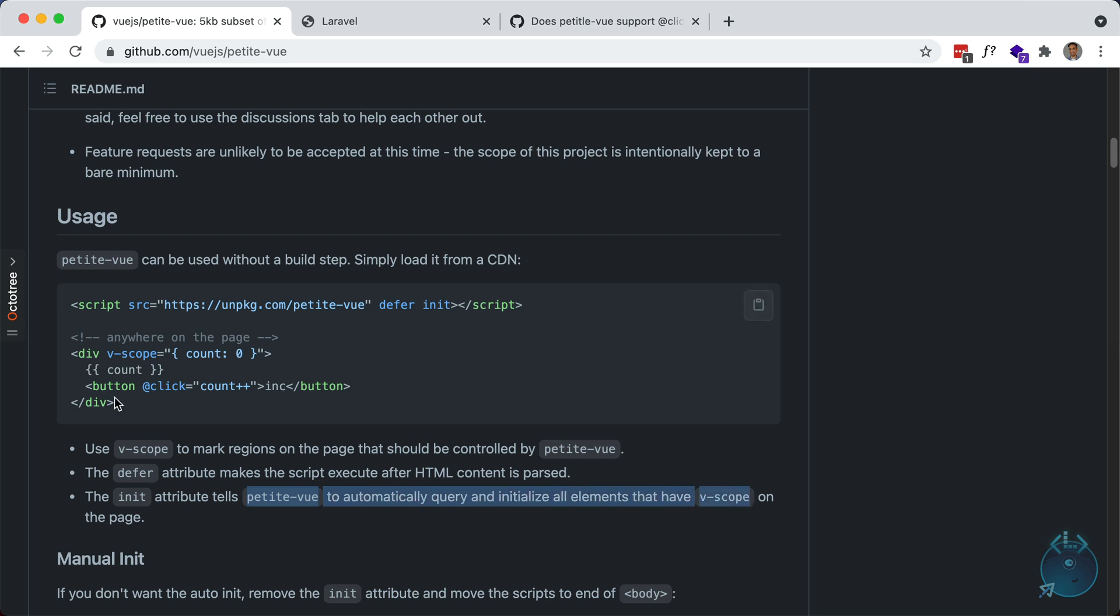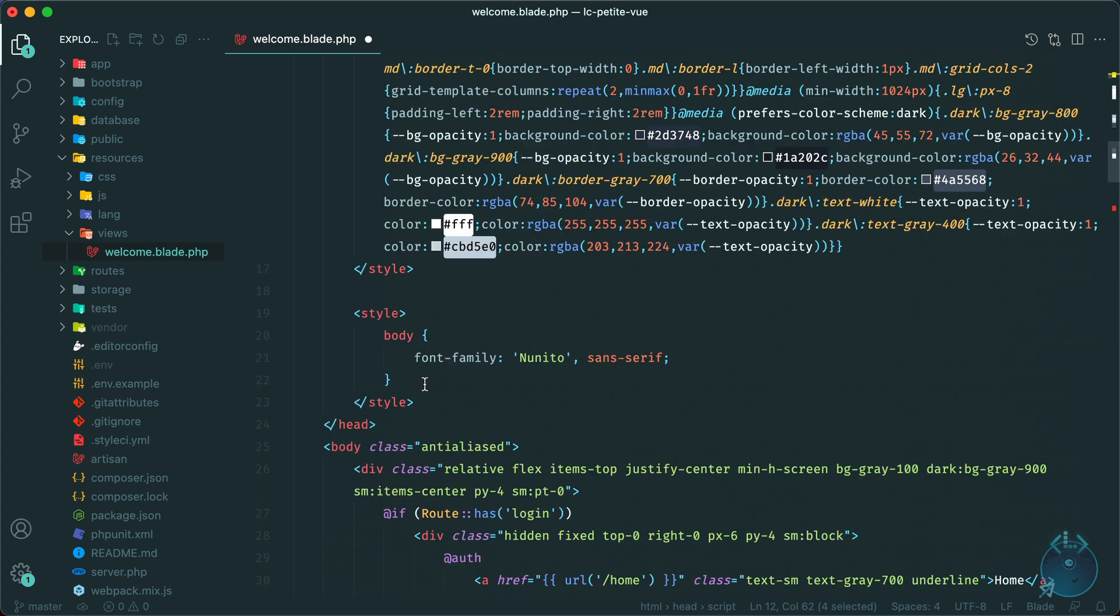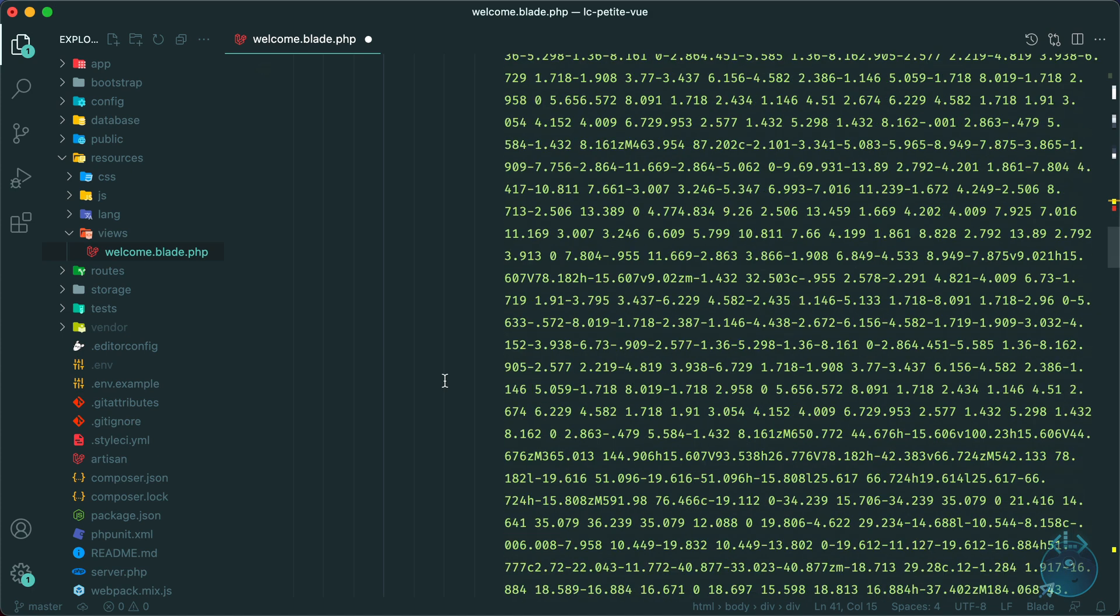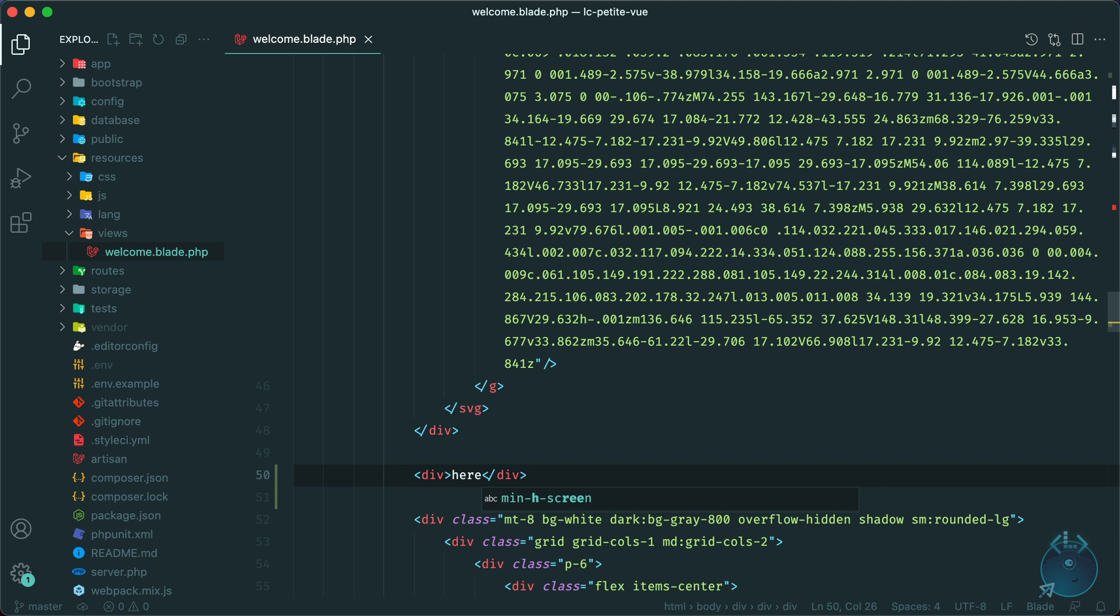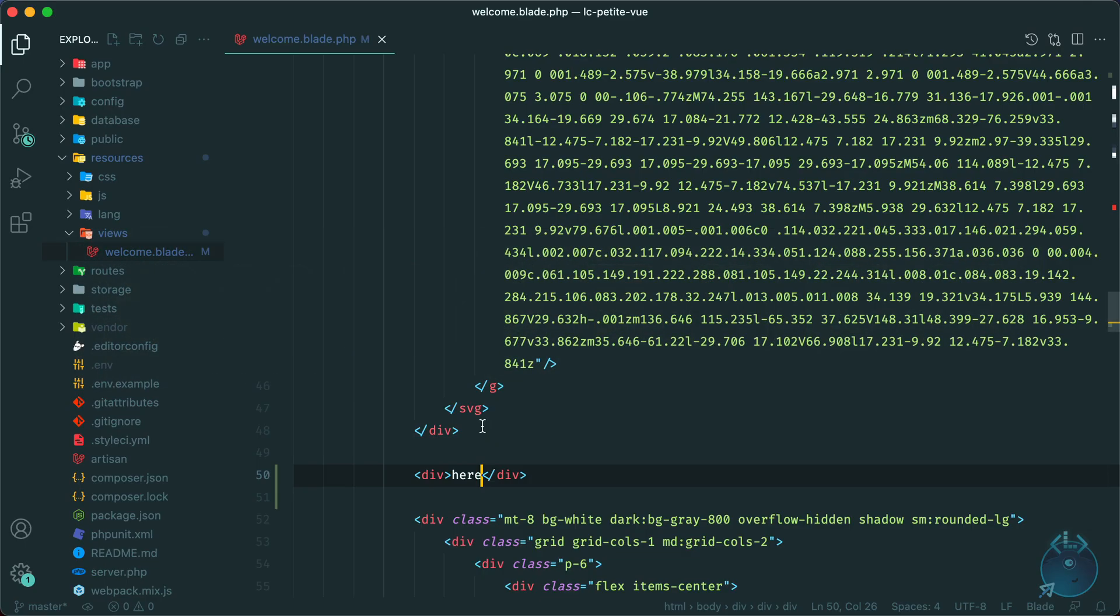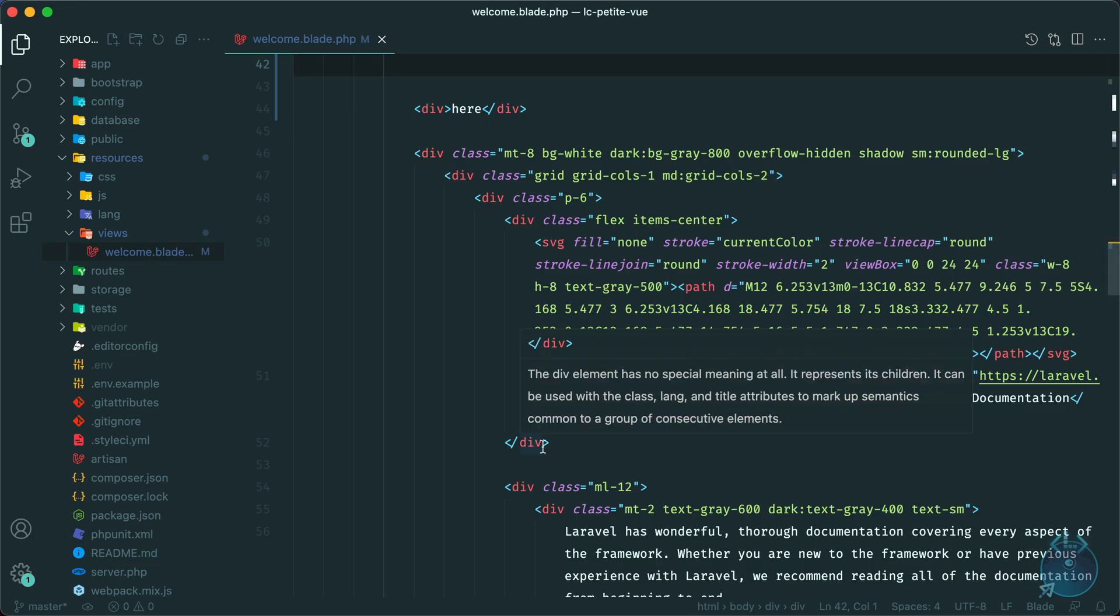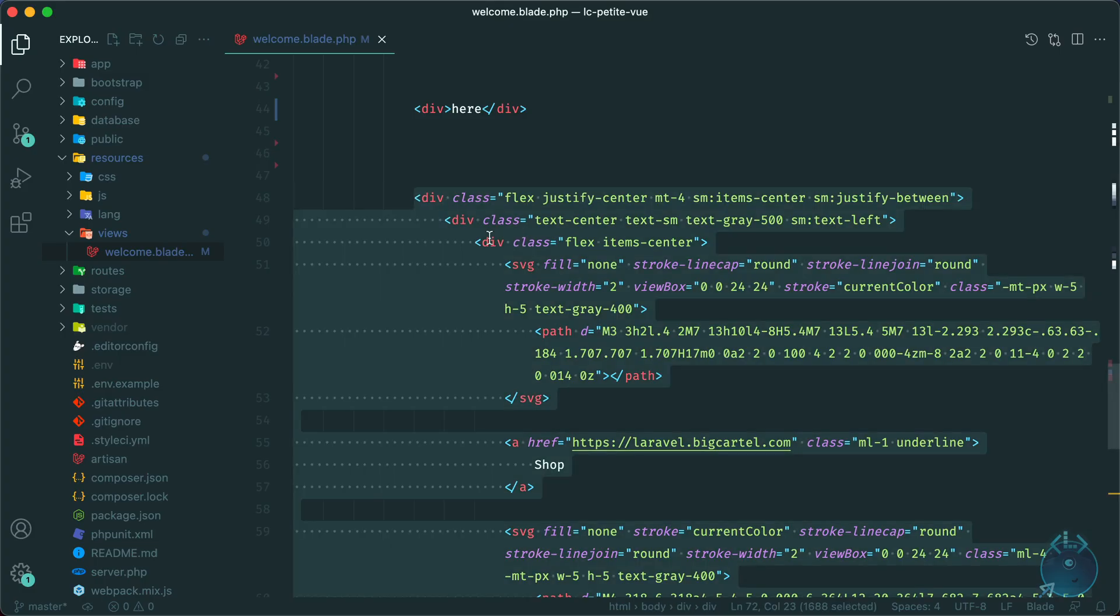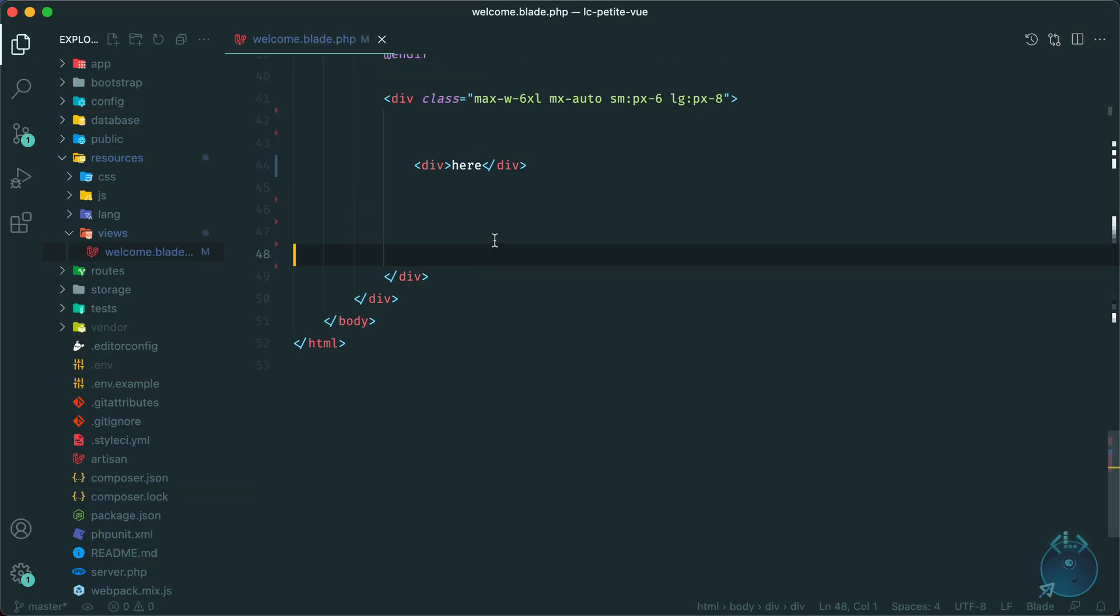So here we have the obligatory counter example. Let's take a look at that working in our app. Let's find a good place to put it. How about after the logo? We'll put it here somewhere. Okay, so that's a good place to put it. We can get rid of this.